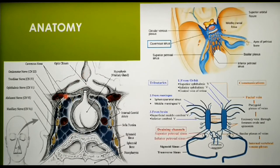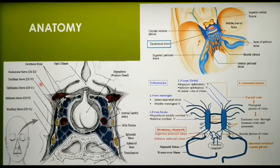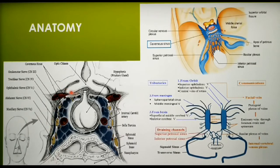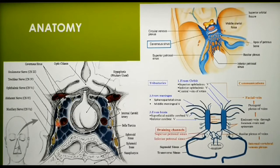The structures in the lateral wall of the cavernous sinus from above downwards are the oculomotor nerve, the trochlear nerve, and the ophthalmic and maxillary divisions of the 5th cranial nerve. All these structures are present in the lateral wall of the cavernous sinus. Structures passing through the center of the cavernous sinus are the internal carotid artery and the 6th cranial nerve, which is the abducent nerve.